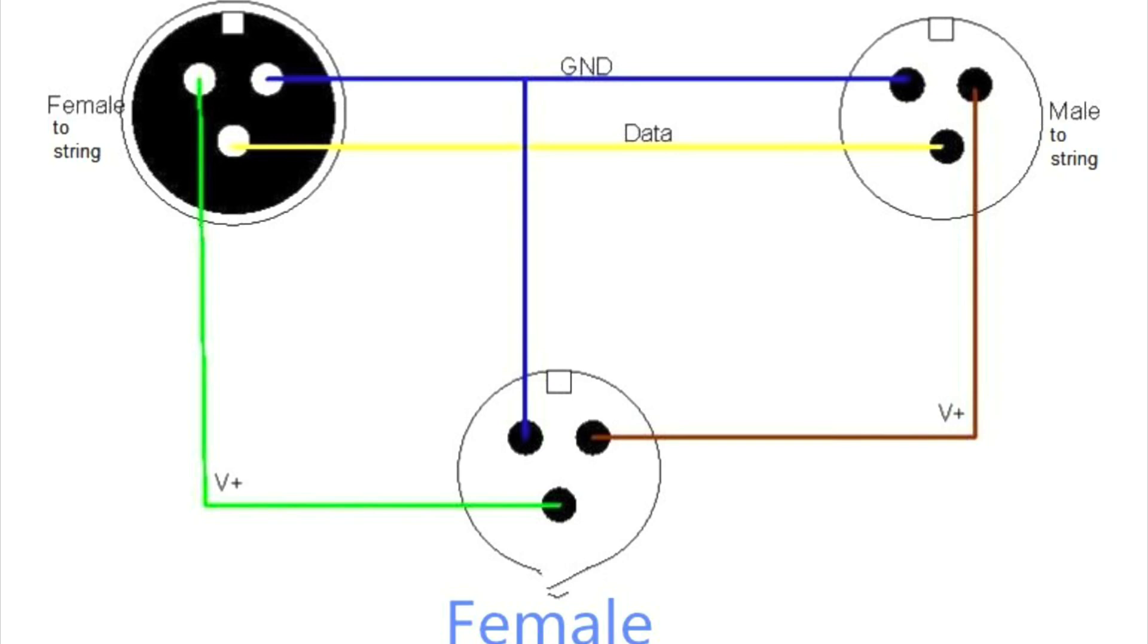And we're going to move that voltage plus from the male side, which has the voltage on the data side on the female. We're going to move that back to the more standard regular pin.